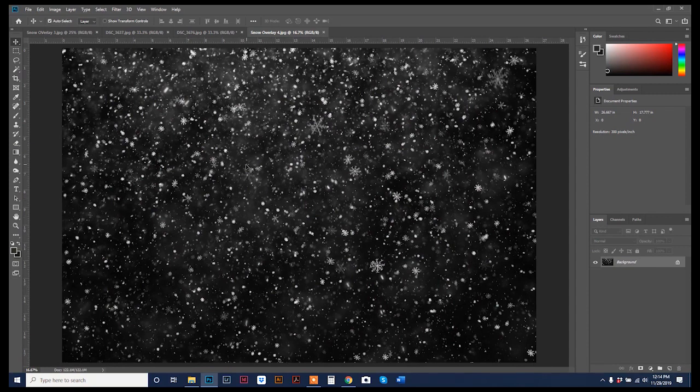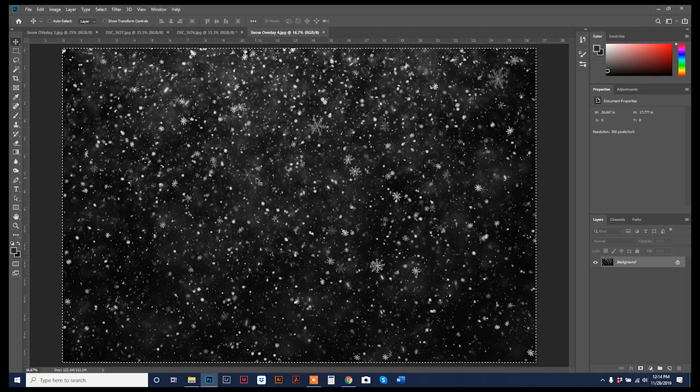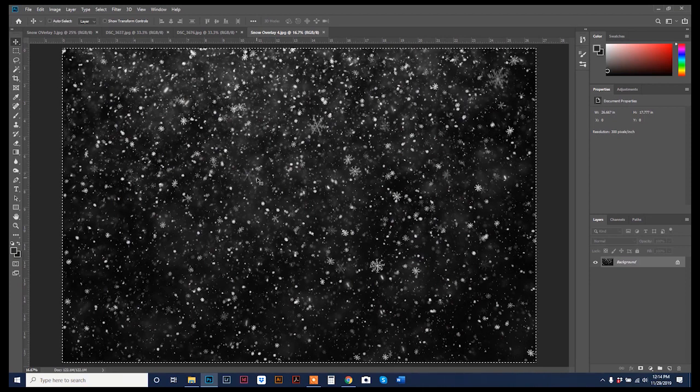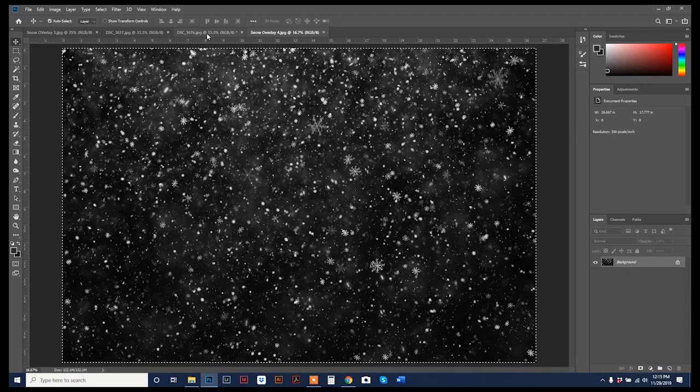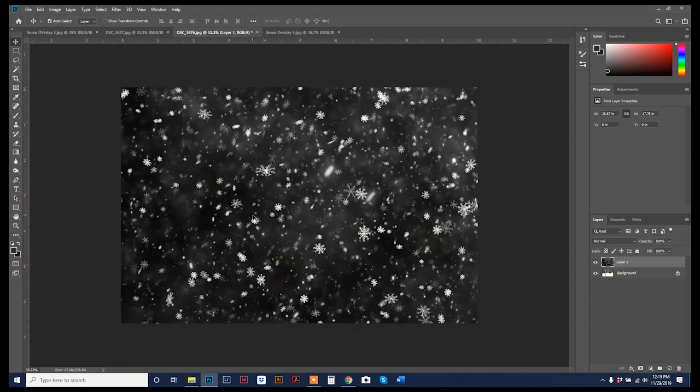So once I have my overlay open, I'm going to do a control or an apple A to select all of them, and then you're going to copy it. So control C, and then you're going to go back to your original, and you're going to do a control V as in Victor to paste the overlay.